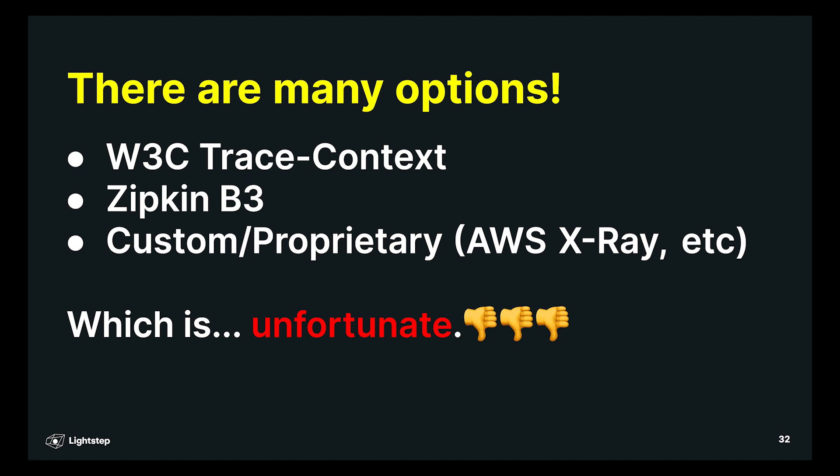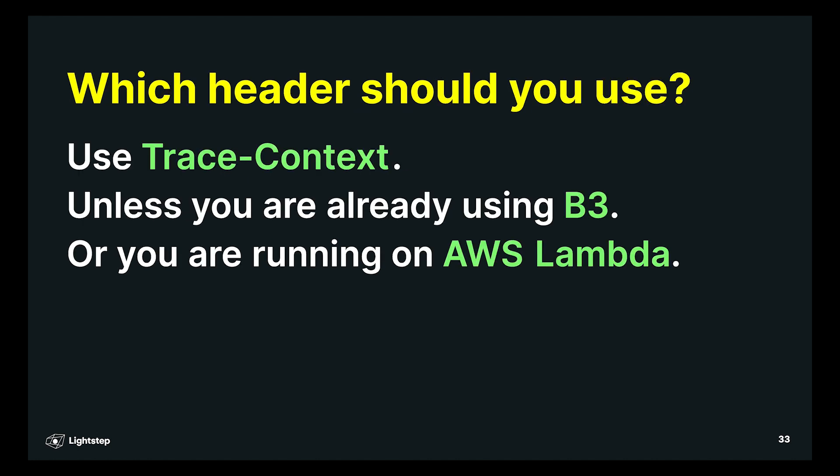because systems will break if the client serializes one set of headers, and the server is expecting a different set of headers. So what do you do there? Check what your services are actually using. If they're using OpenTelemetry, by default, that will be trace context. So if you're starting from scratch, use trace context. This is the new standard, so just use that. It's got some advantages to the other ones.